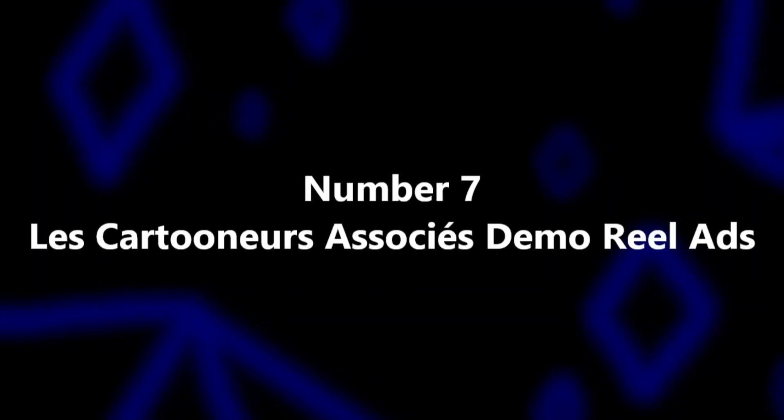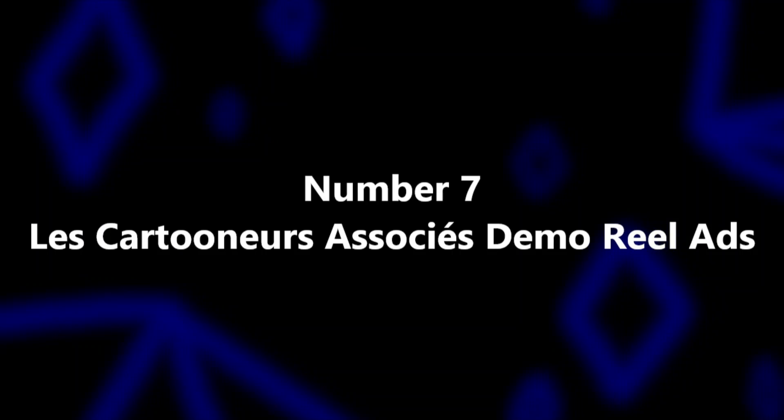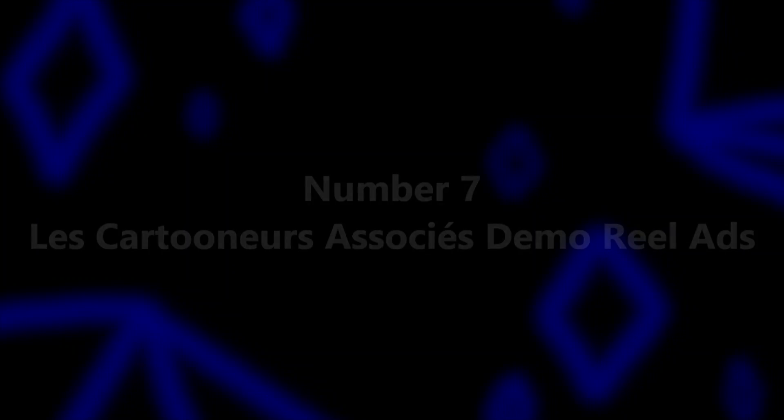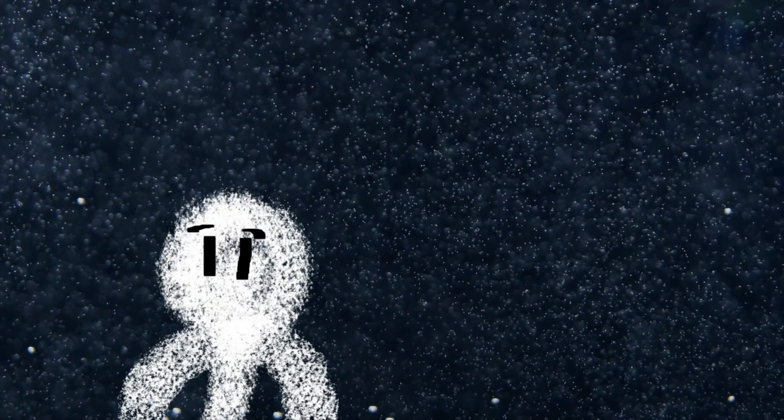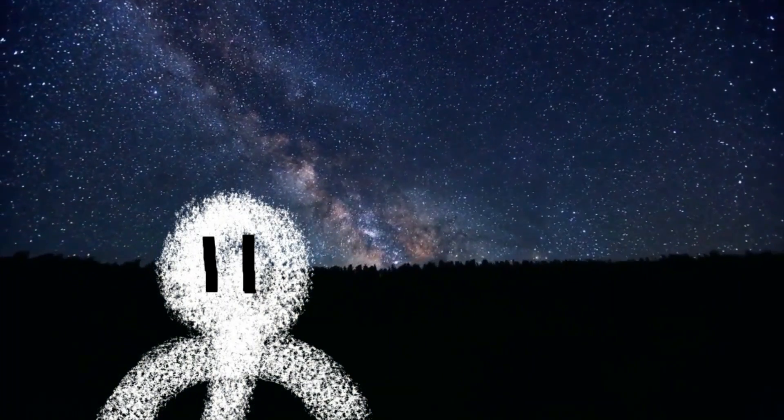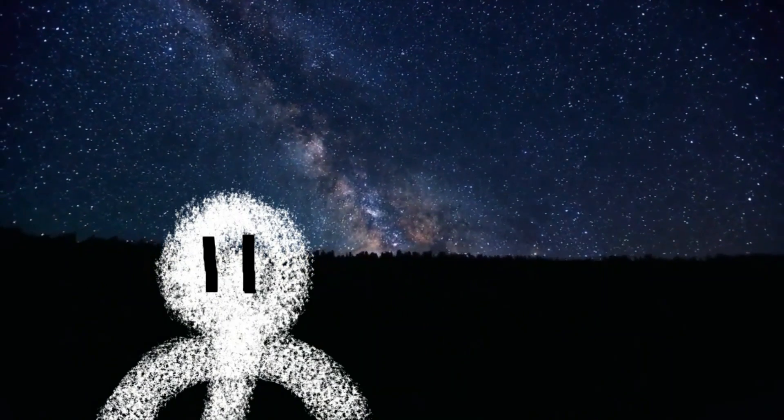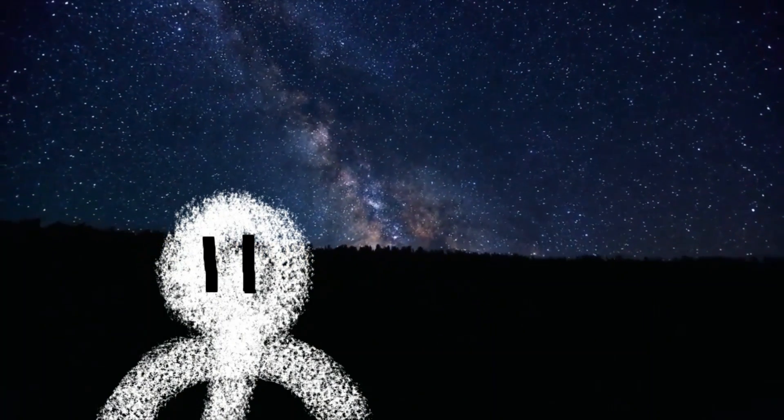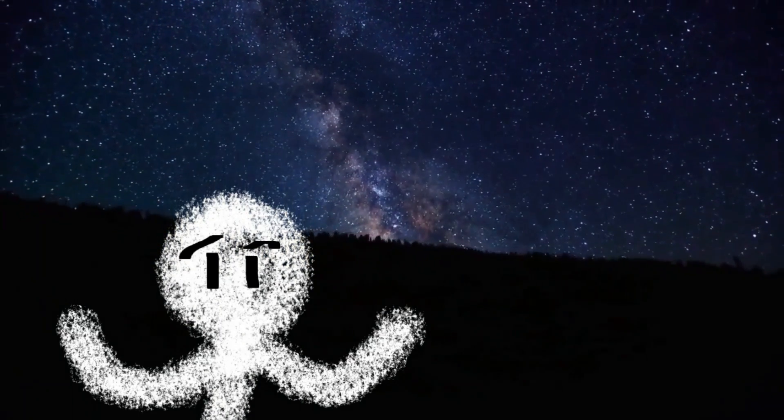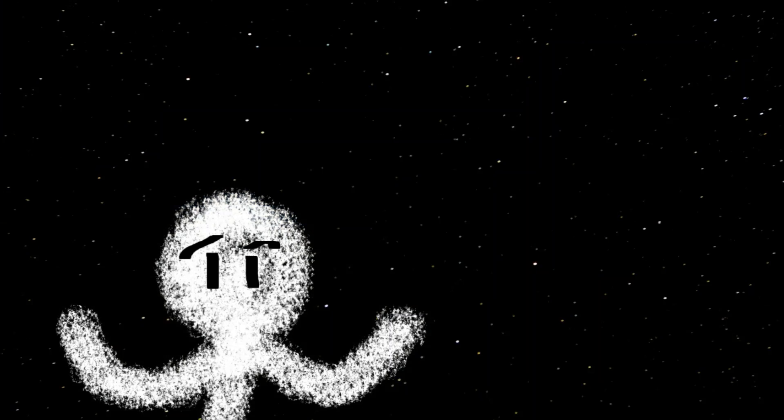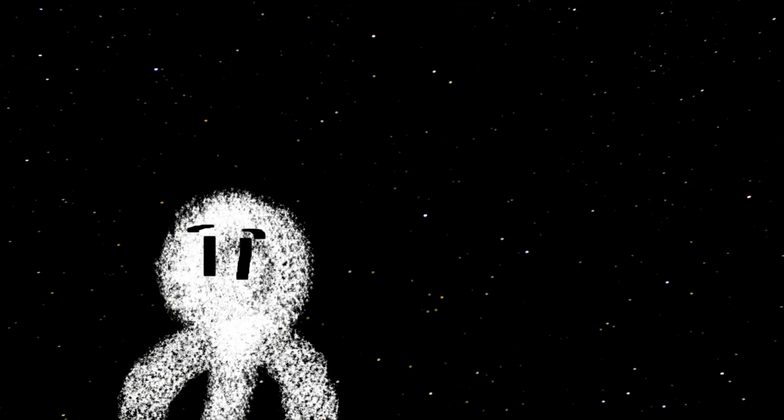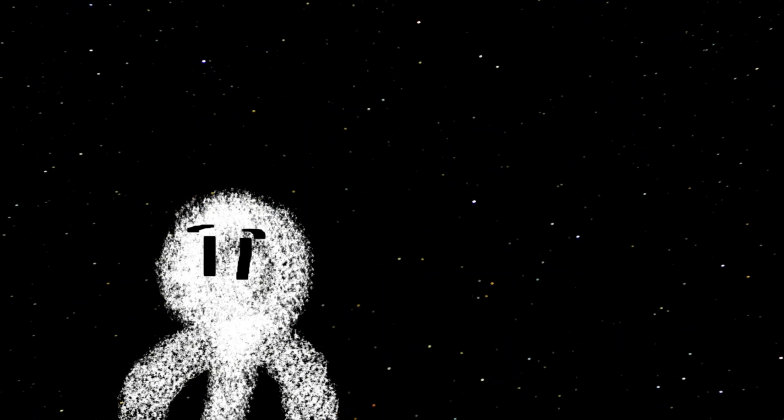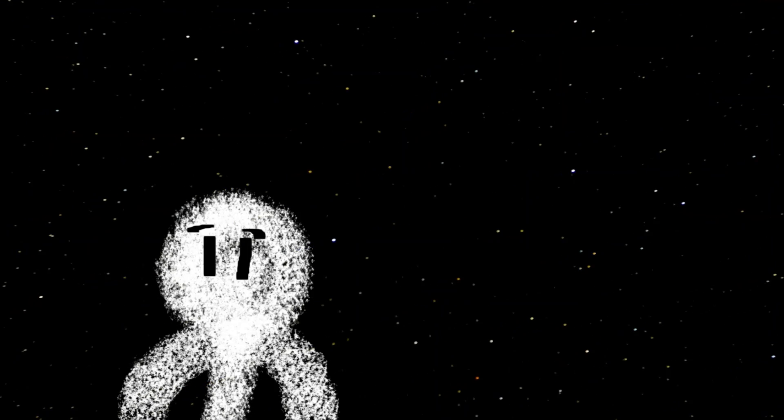Number 7, Les Cartooners Associés Demo Reel Ads. Watch me horribly butcher this title. Les Cartooners Associés, which translates roughly to the Associated Cartoons in French, is an animation studio that started up in 1982. It has a bunch of animated shows to its name, however we're going to be focusing on something else, that being the demo reel they created, which featured tons of unidentified pieces of advertisement animation. This demo reel features 33 pieces of media, 19 of which are lost due to the majority of them being unidentified.